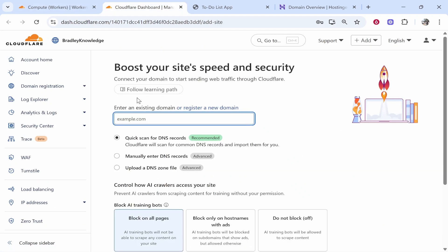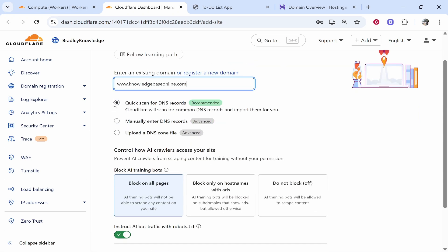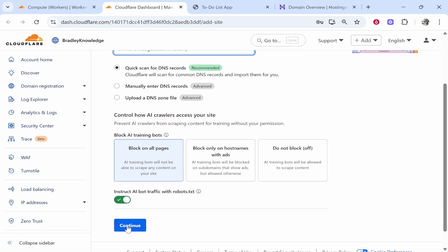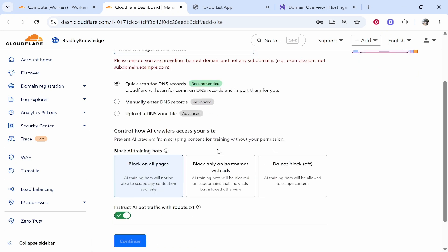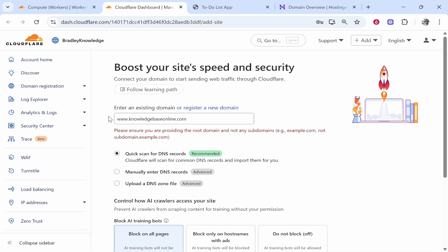So now it's going to want you to manually enter some DNS records or you can quick scan for DNS records but you're still going to have to add them manually anyway. But don't worry, we haven't done anything complicated yet. So go ahead and type in again your domain here. So I'm going to type www.knowledgebaseonline.com. I'm going to select quick scan and this is what you'll see as well and then we'll click continue and it's then going to scan the DNS records.